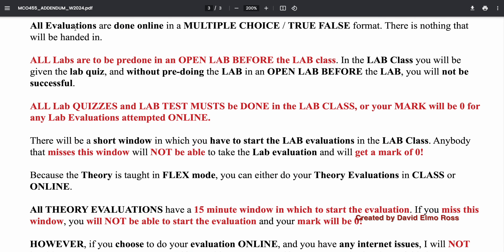For this course, all evaluations are done online in a multiple choice, true-false format. For the entire semester, there's nothing to be handed in. This type of evaluation is true for both the theory and for the lab.